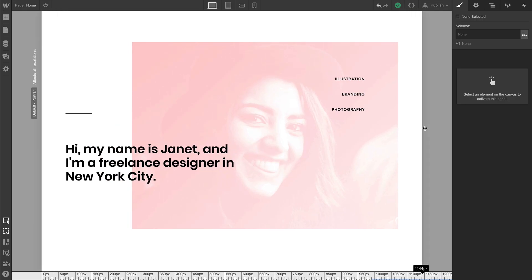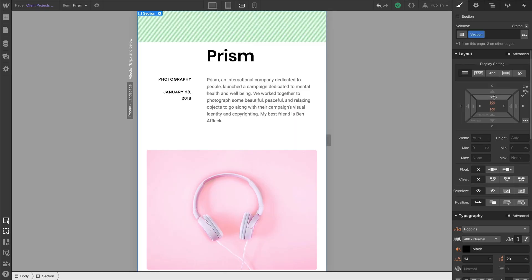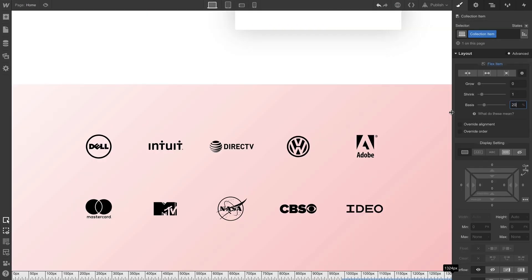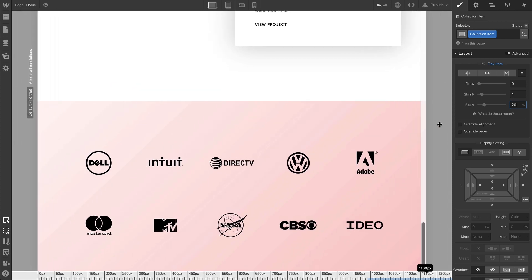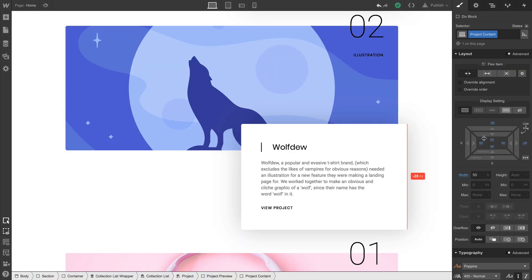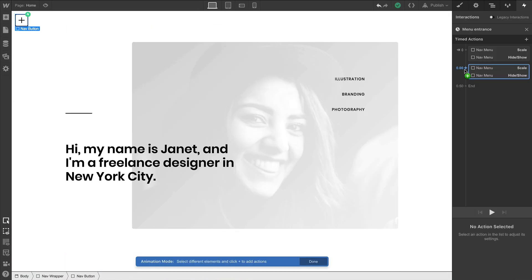So, put on your seatbelt, because we're going to build this entire portfolio from scratch using the Webflow Designer without skipping any steps.